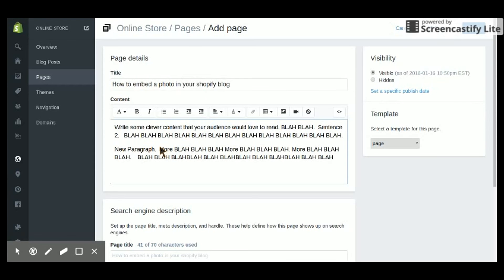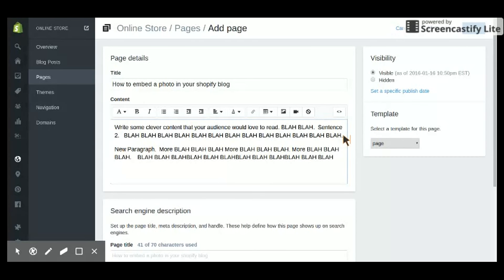Now, the picture I decided I want to put between the first and second paragraph, and I'm going to insert my cursor right here. Now you can see my cursor is blinking.